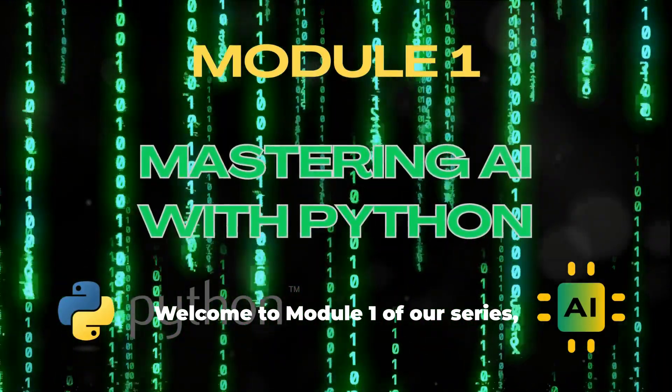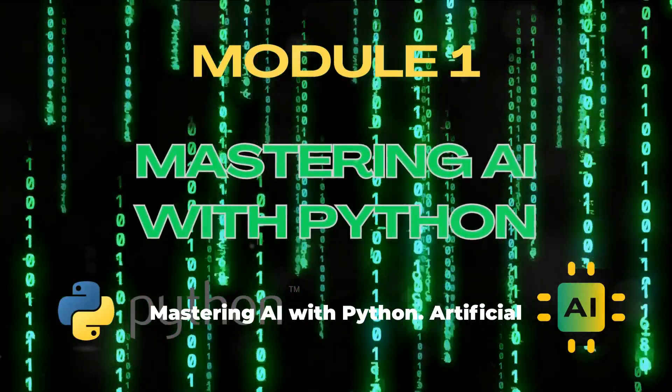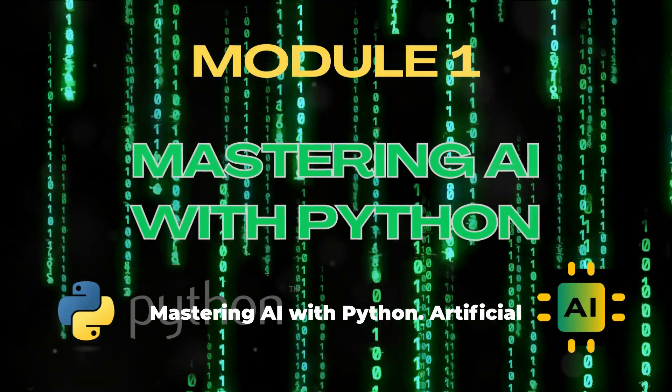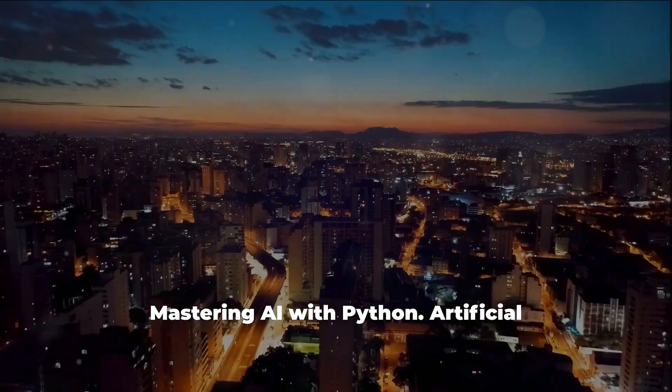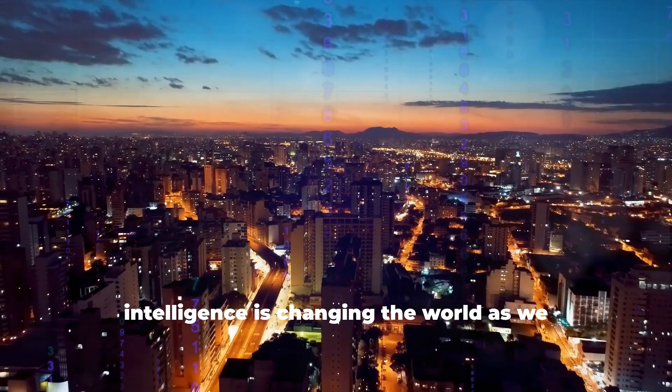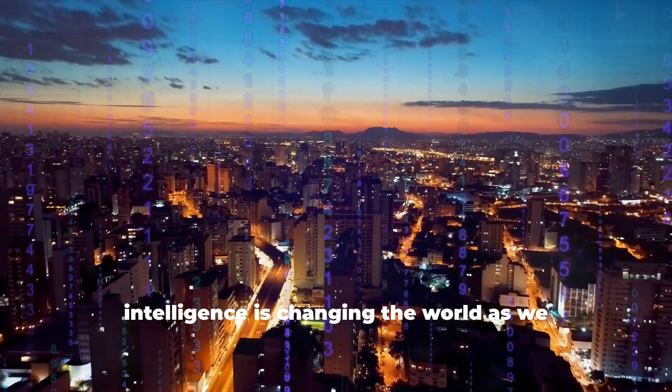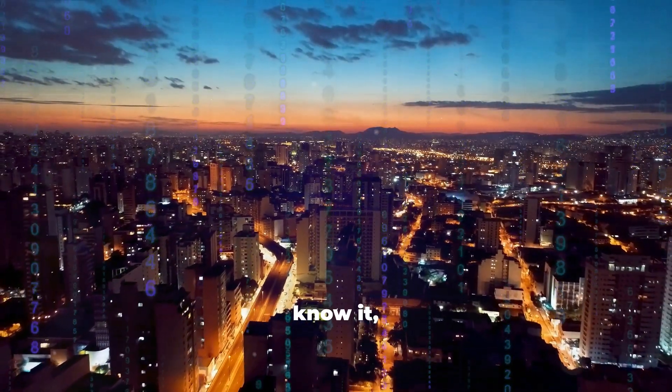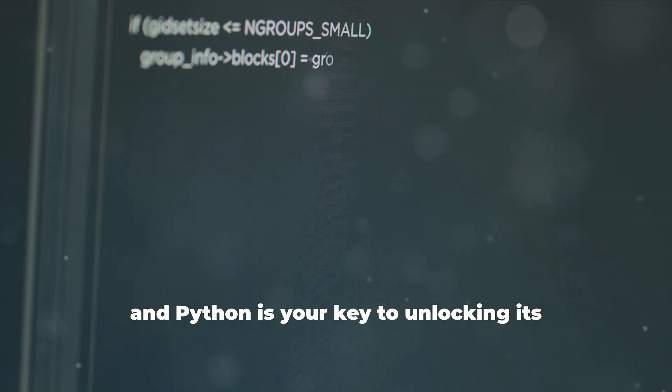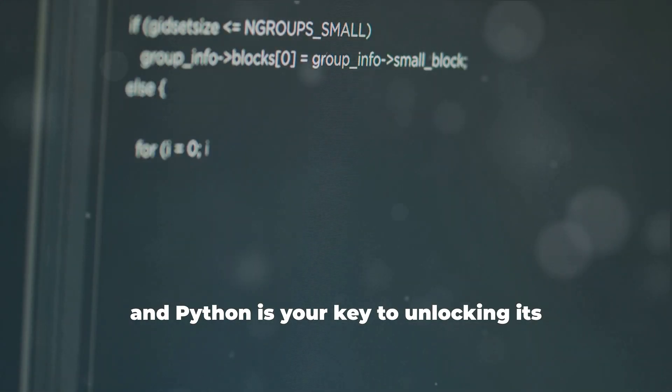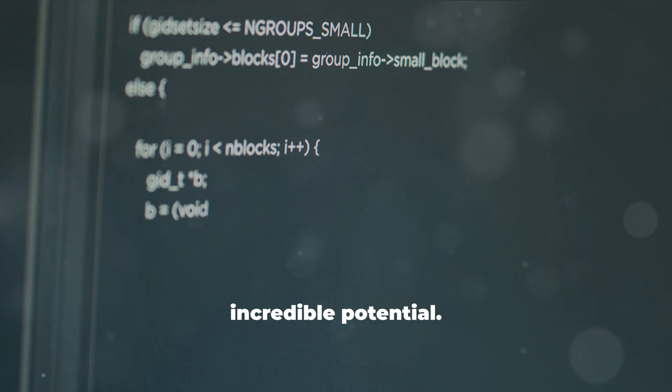Welcome to Module 1 of our series, Mastering AI with Python. Artificial intelligence is changing the world as we know it, and Python is your key to unlocking its incredible potential.